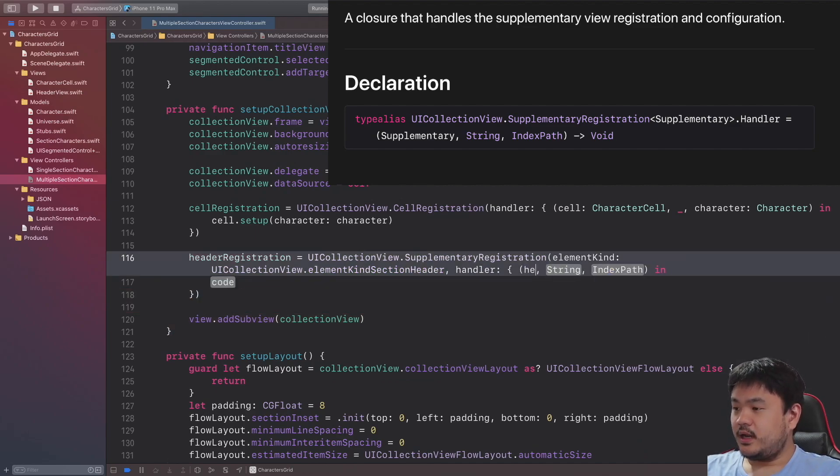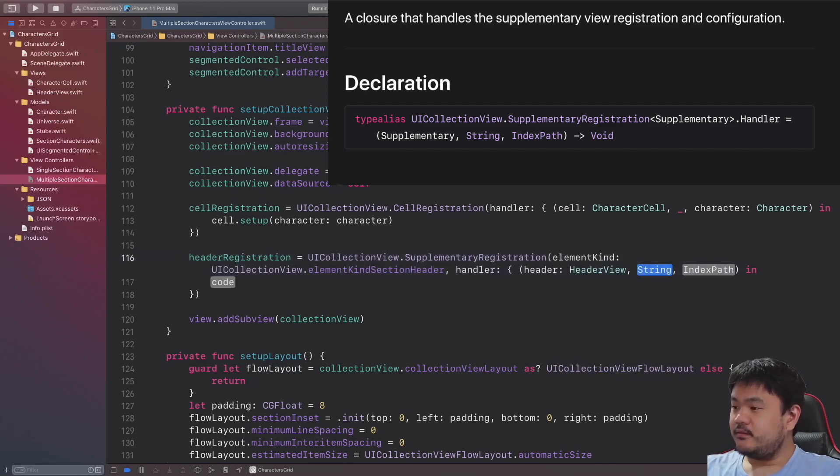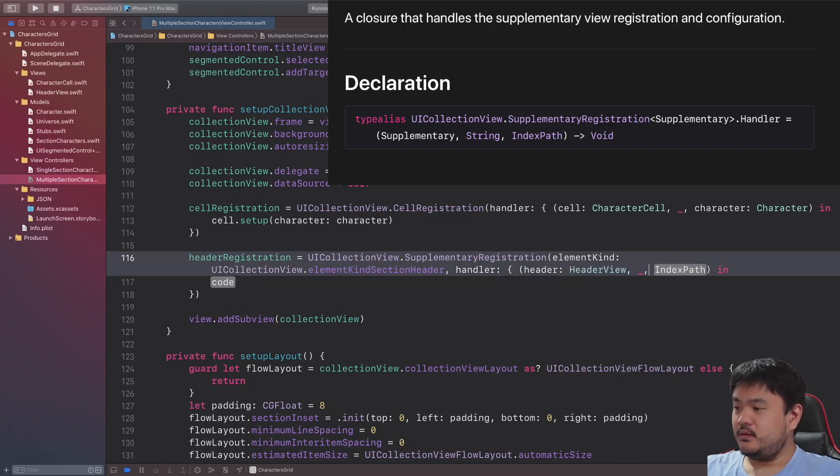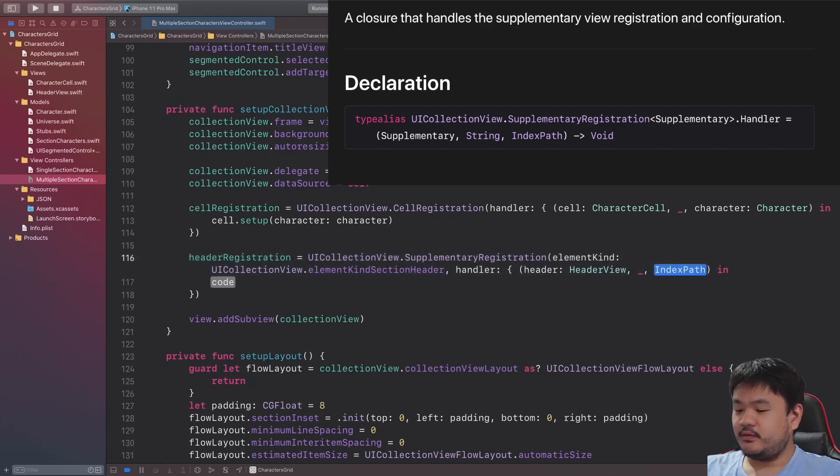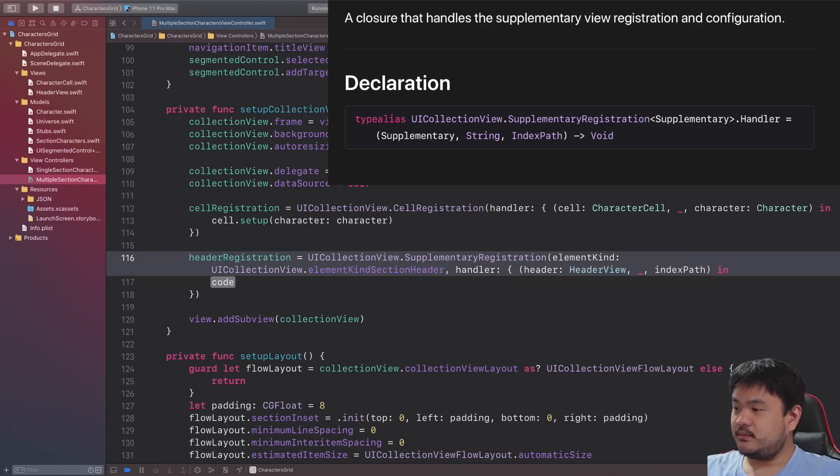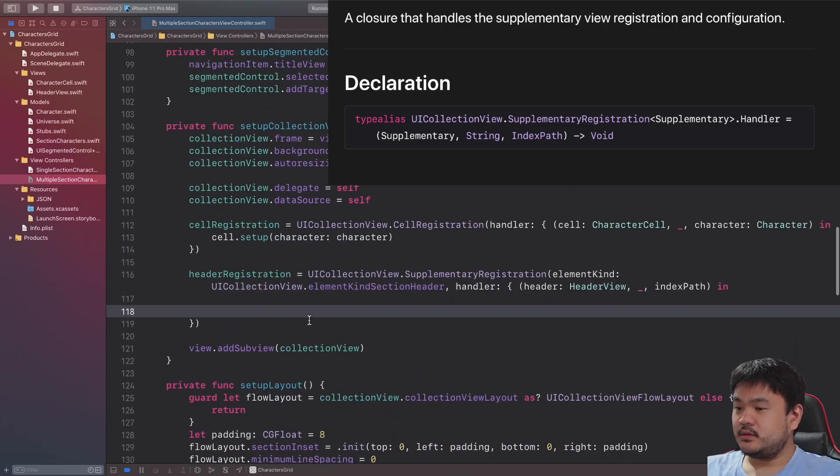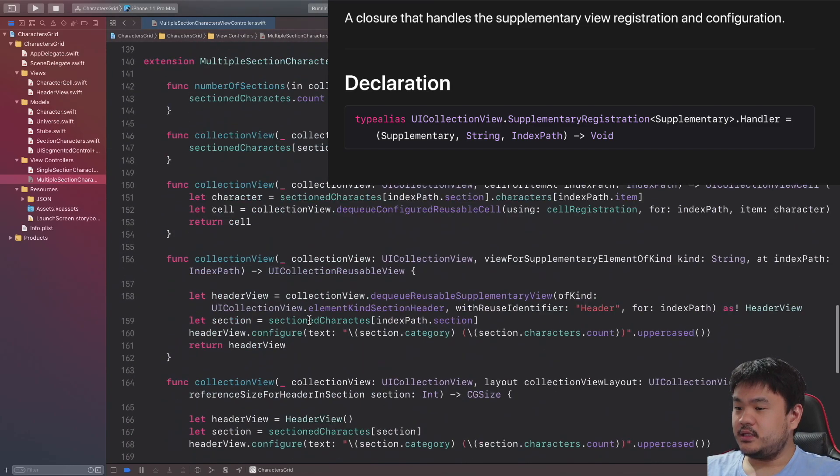For the string we won't use it, and for the index path let's pass this and let's copy here inside the closure.